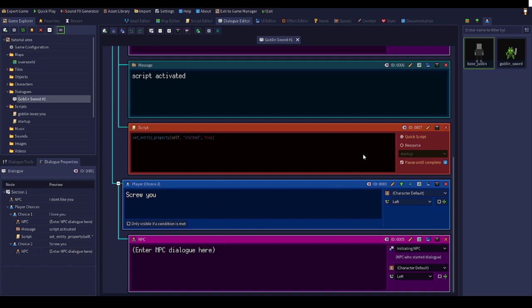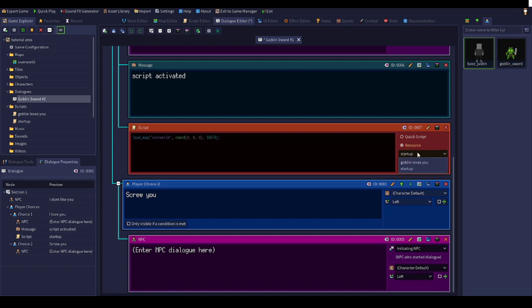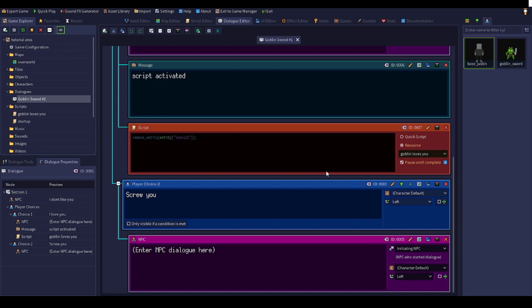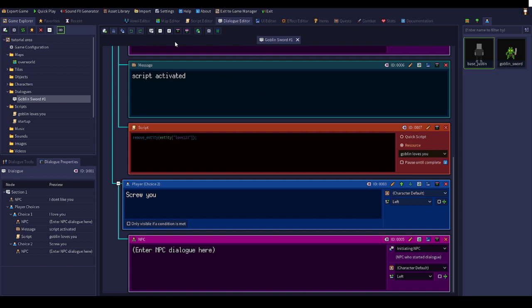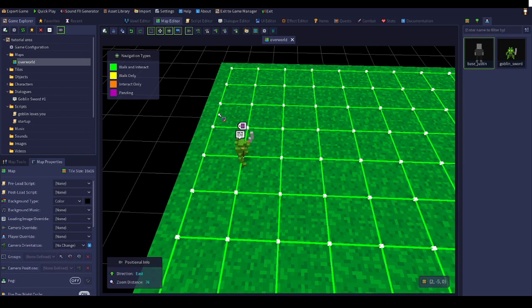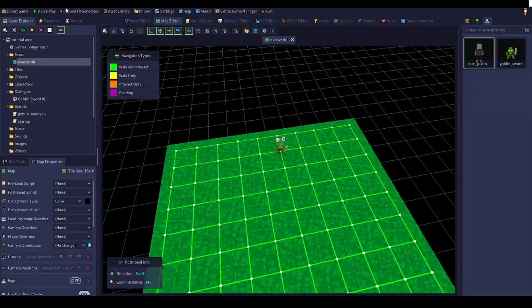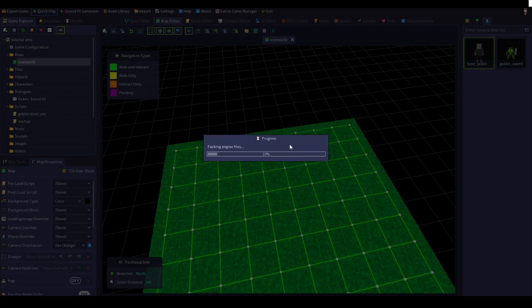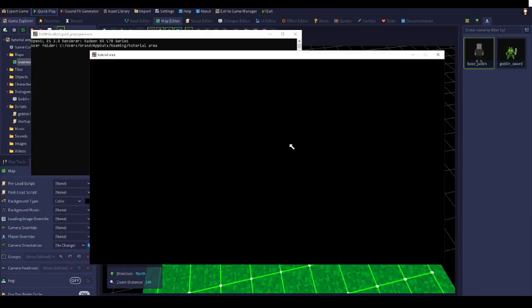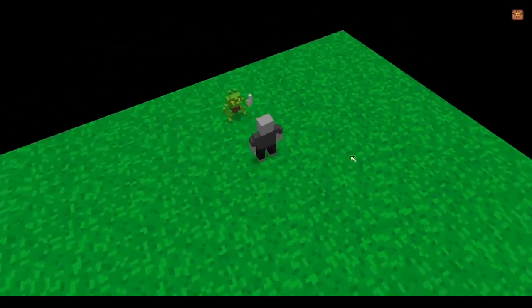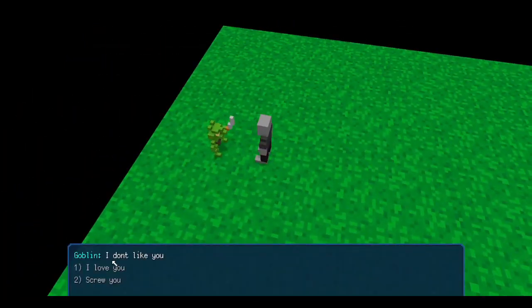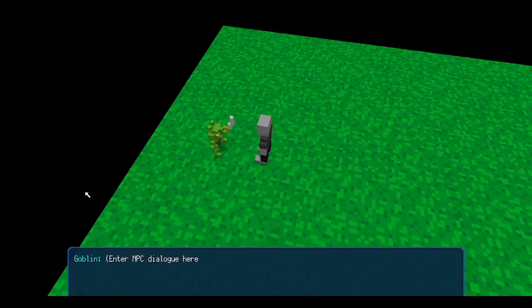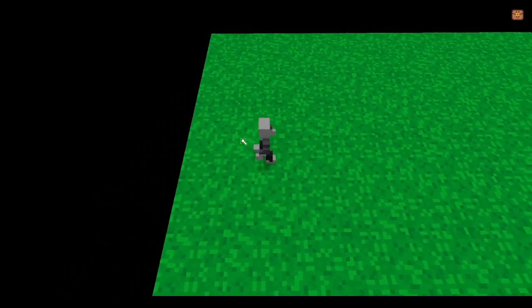Before we start, go to resource, script editor, click goblin loves you, which is the script's name. Click save. Also, pause until complete - I would recommend never have this on. It messes up a lot of code sometimes. Now if we quick play, load up the game, new game, and welcome to my boy over here. I don't like you. I love you. And then boom, he vanishes from the face of the earth because we did a script.